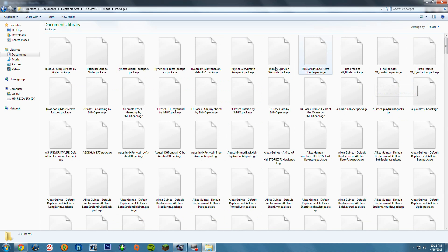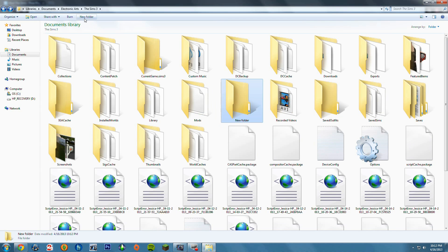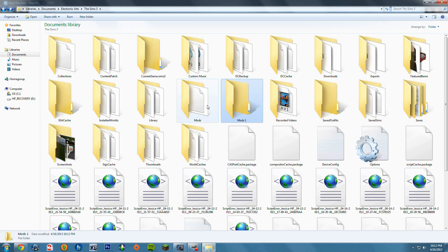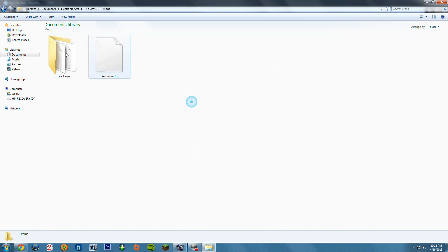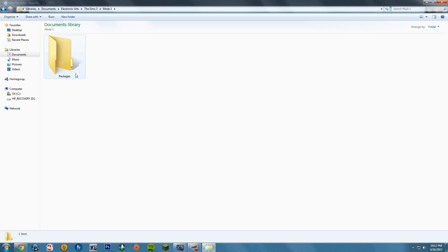What you want to do is in this folder, go ahead and create a new folder and name it Mods. Then inside that Mods folder — I'm going to name mine Mods1 so it doesn't override my other Mods folder — inside the Mods folder you will see these two items. In this folder, go ahead and make a new folder and name it Packages. That's where you're going to put in your mods.